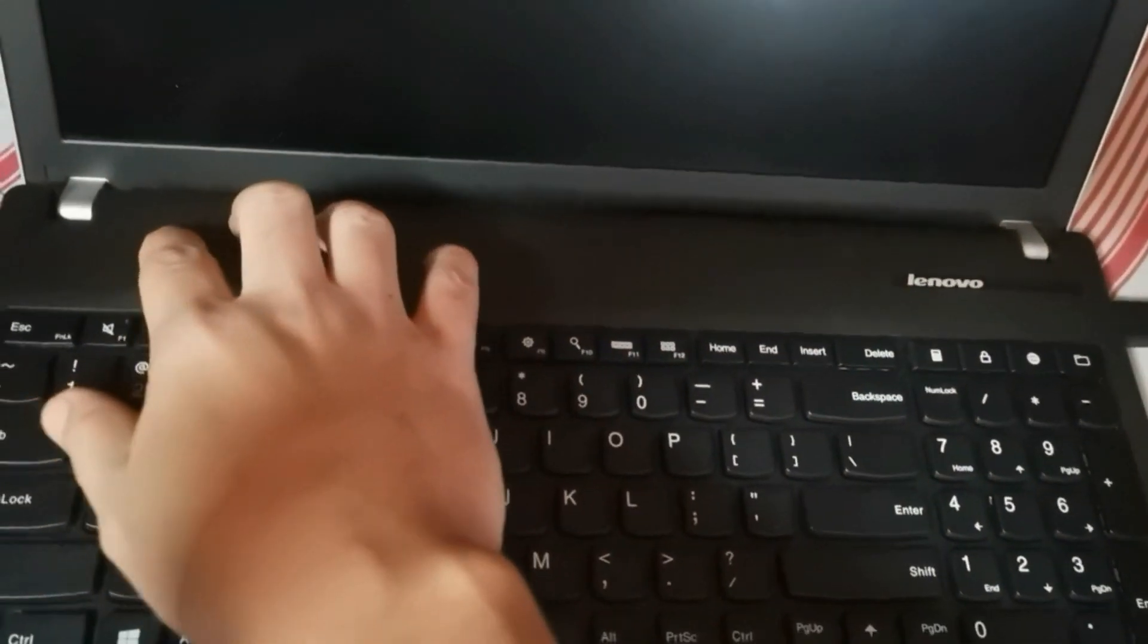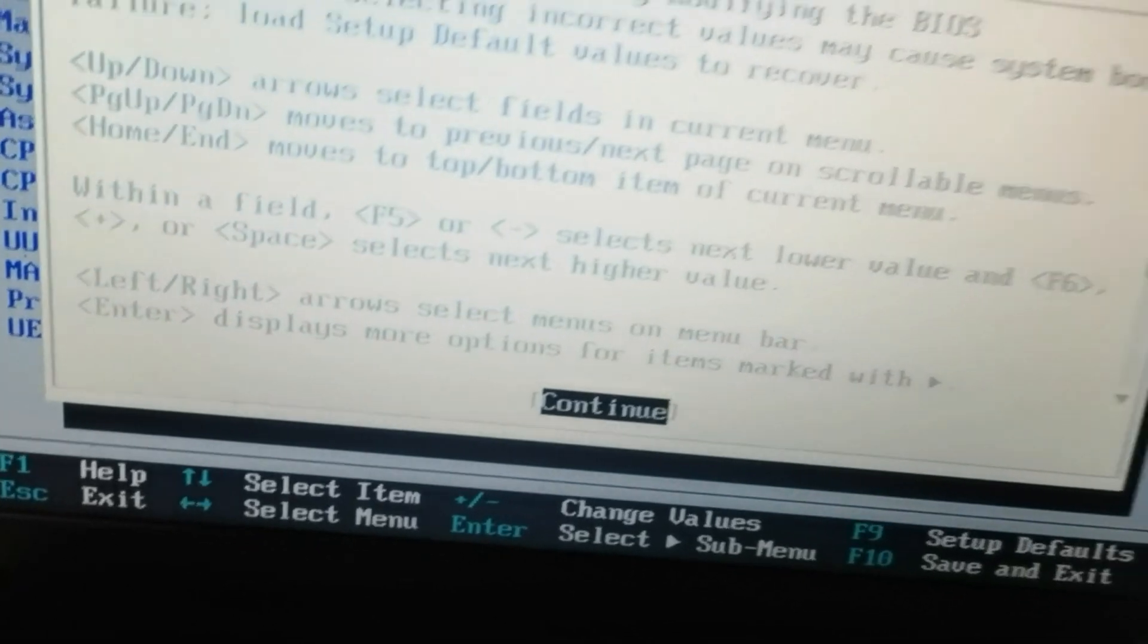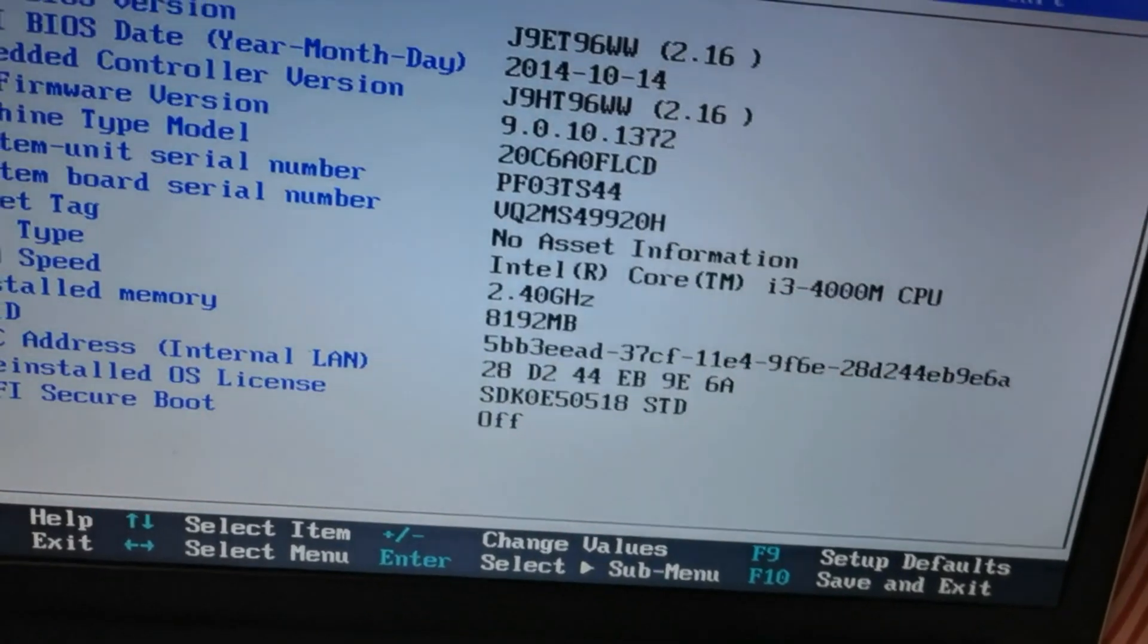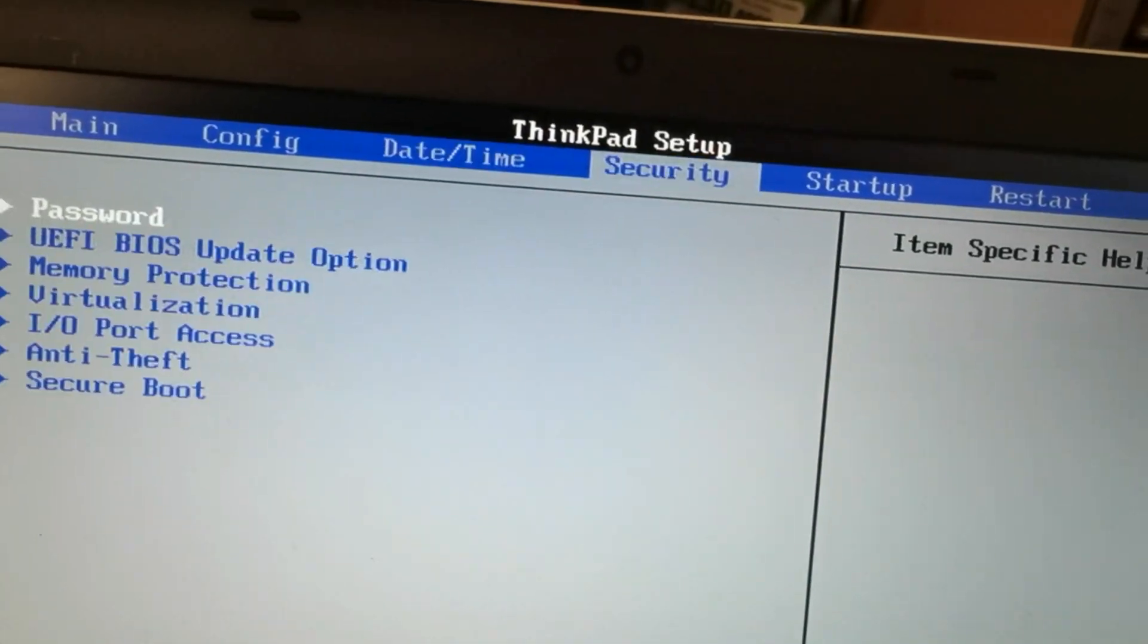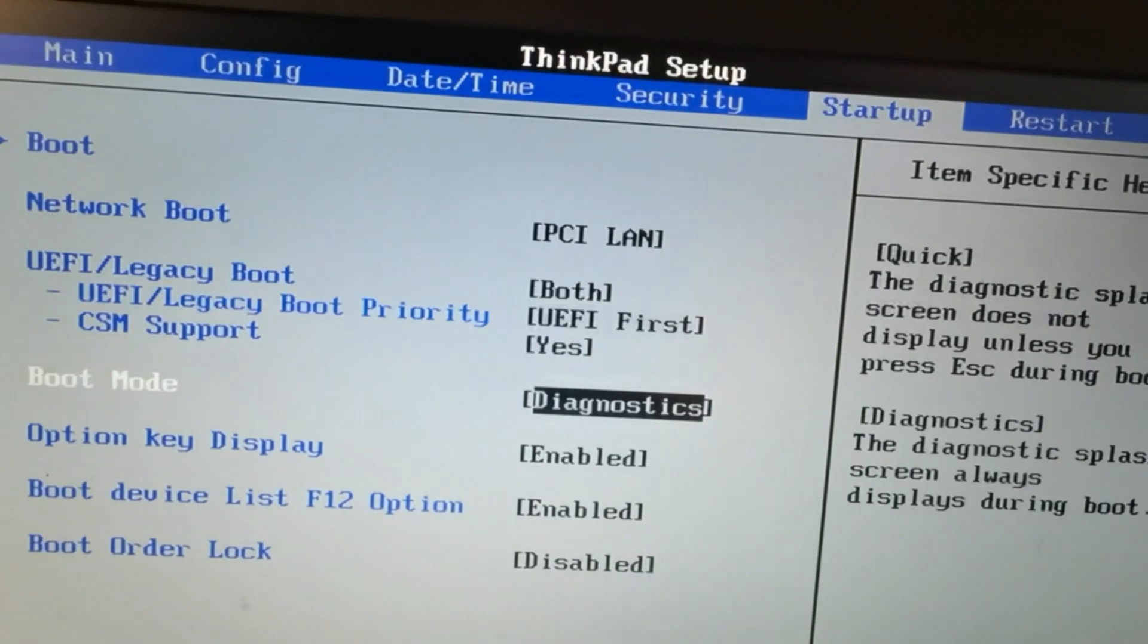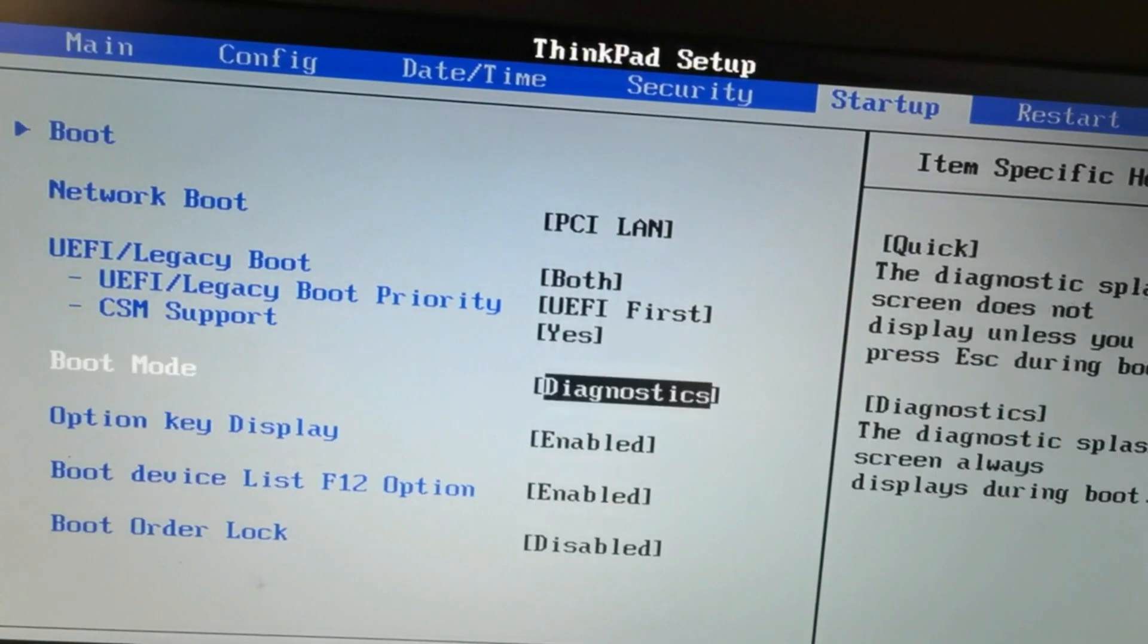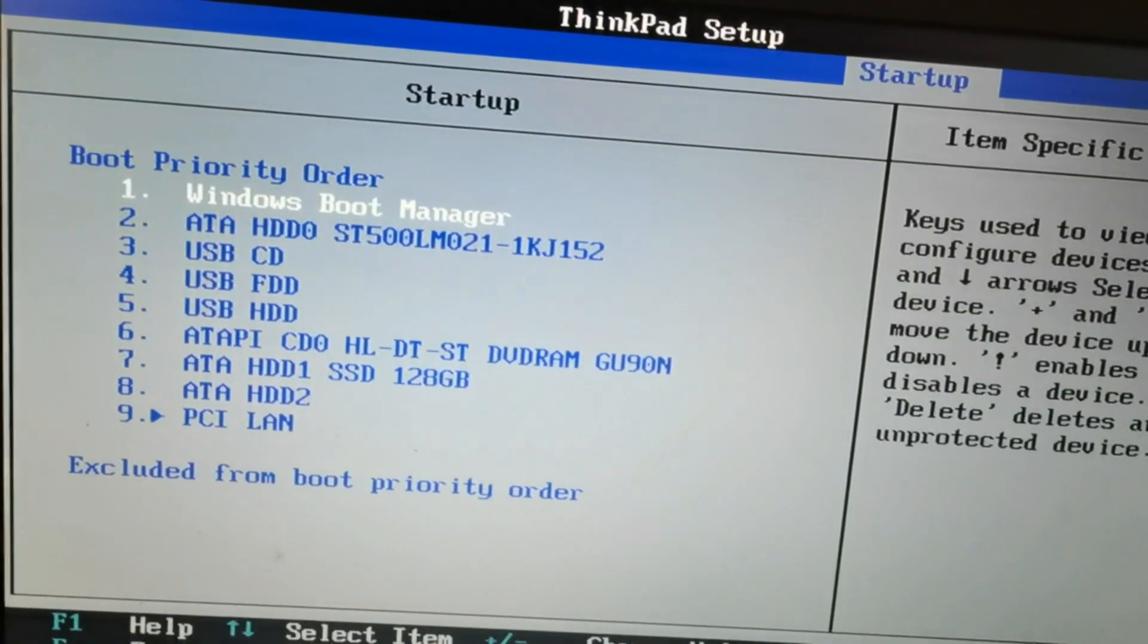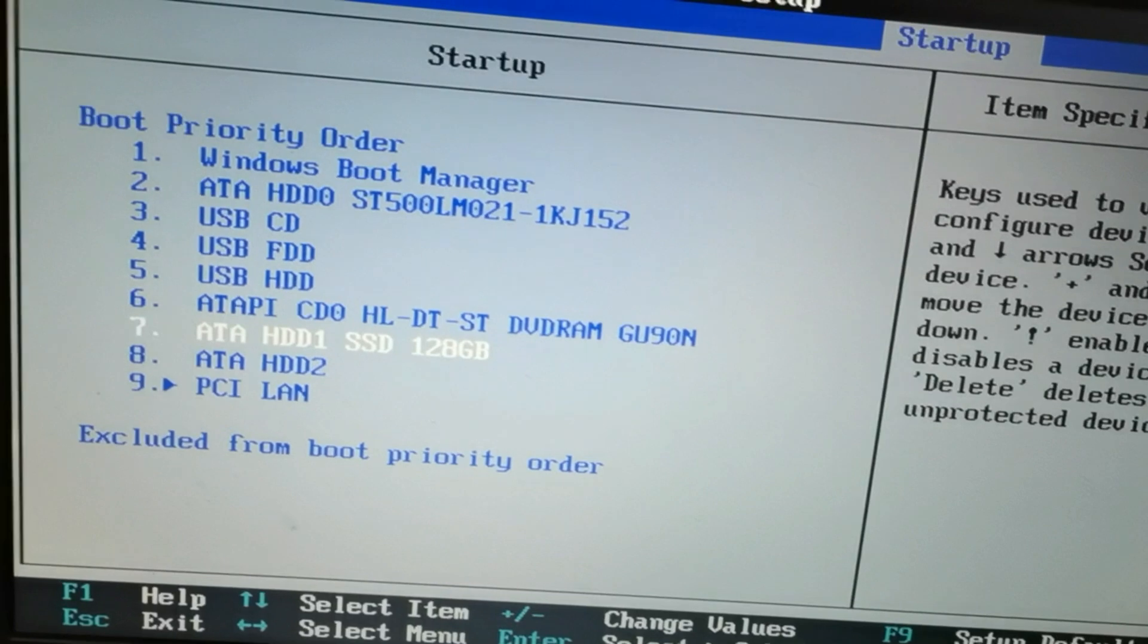After shutdown, we turn on the laptop. Then we go to BIOS. Let's continue. Startup and boot order.